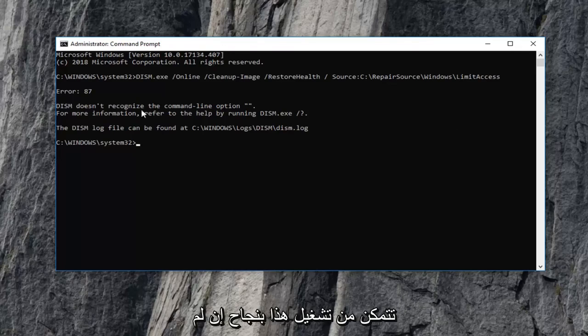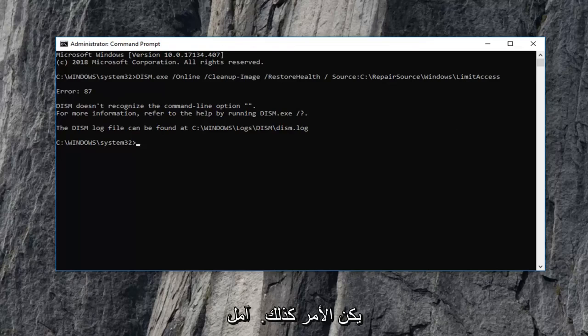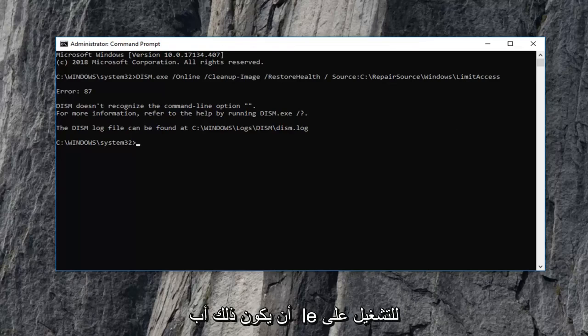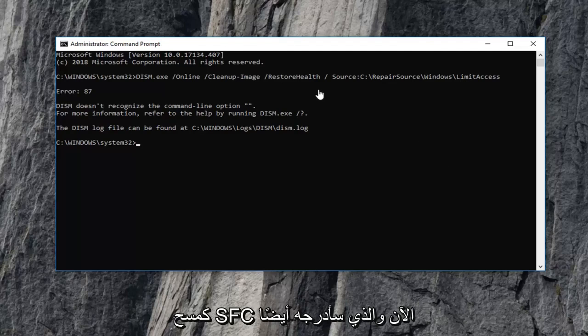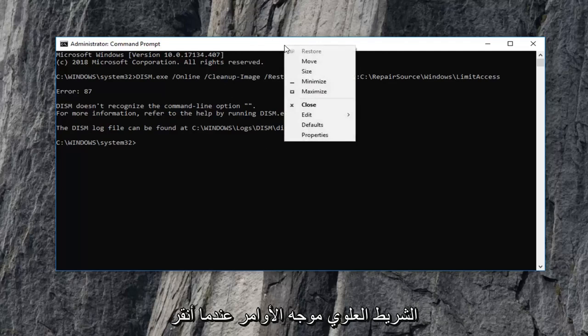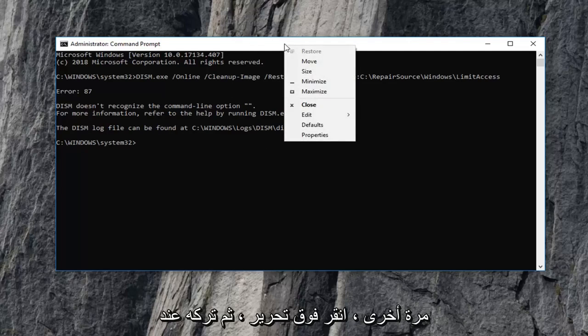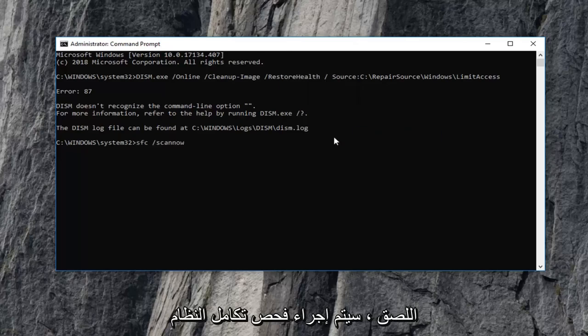You might be able to run this successfully. If not, it's not the end of the world. Hopefully that would be able to run on your computer. But if you're still having a problem, the next command we're going to run is an SFC scanner, which I'm also going to have in the description. Just go up to the top bar of the command prompt, right click again, left click edit and then left click on paste.